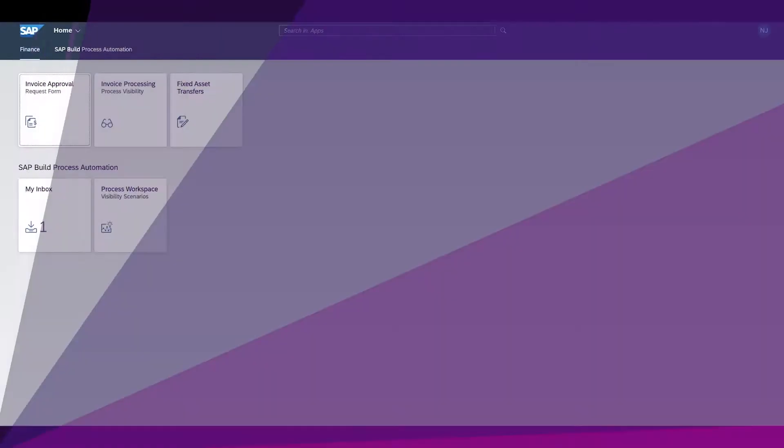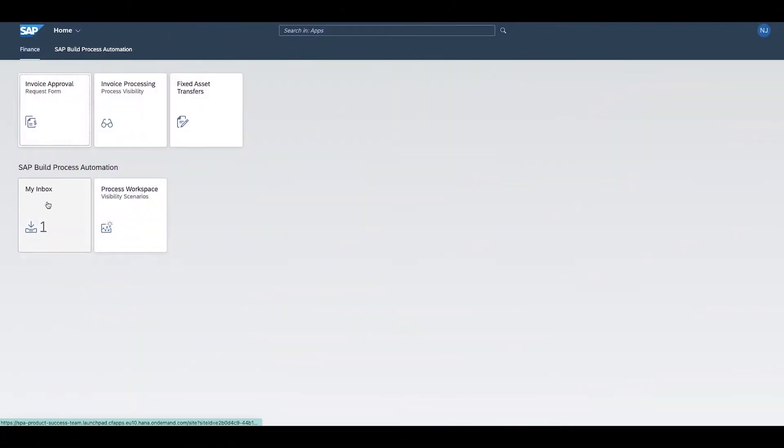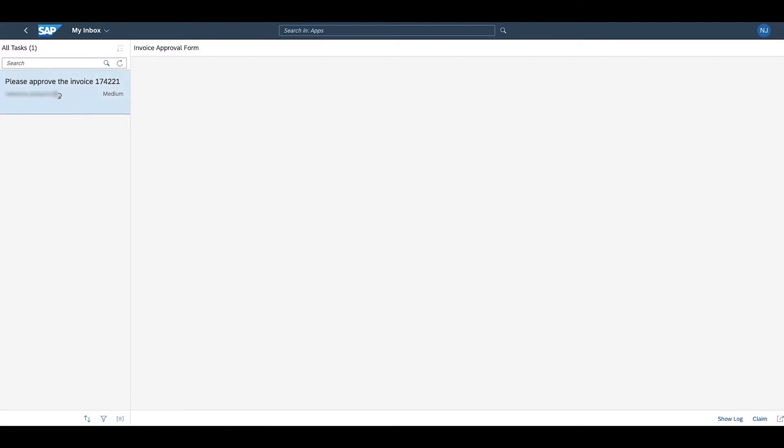After the automation extracted the information from the submitted invoice, the approver gets the request in his inbox and can review and approve it.